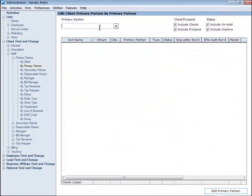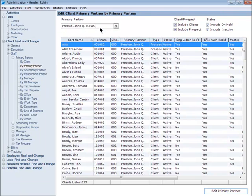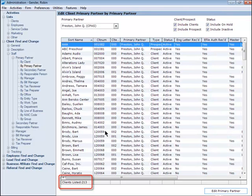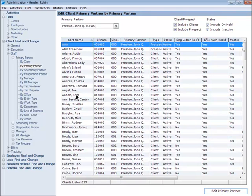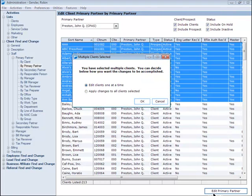Then enter the partner's name in the search field. That generates a list of clients who are all assigned to the selected partner. Notice that we can see a total of the number of clients listed down here below. Now select the clients from the list. This time I'm going to use my Shift key. Then click the Edit Primary Partner button.